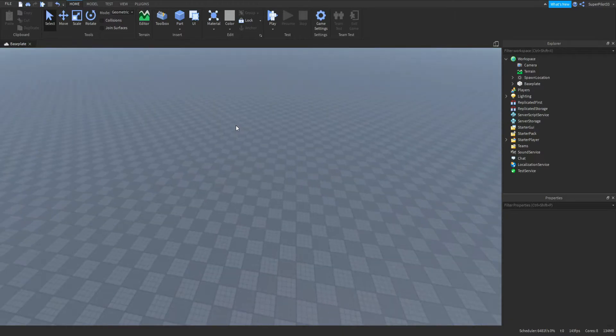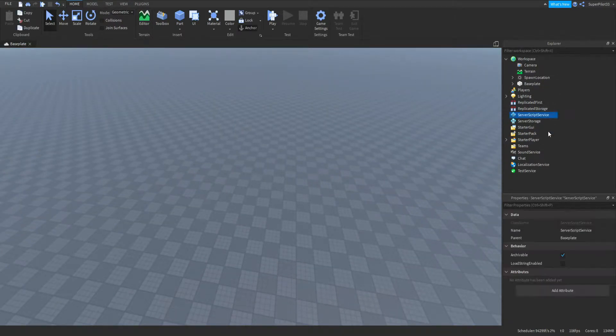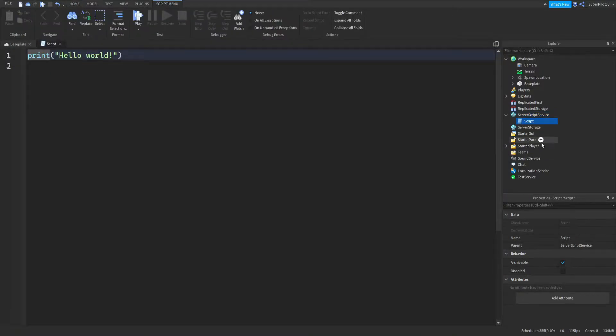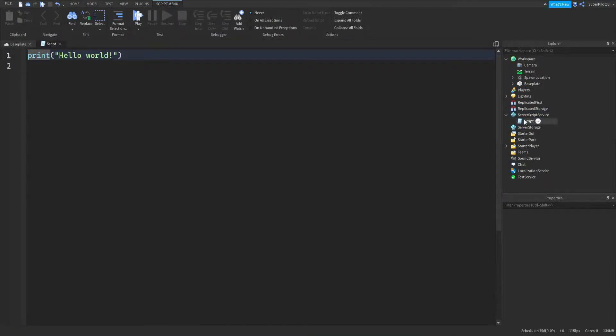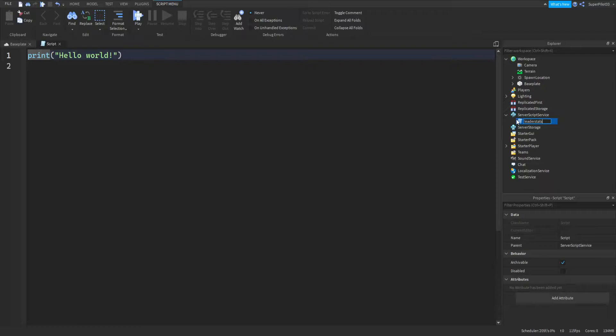The first thing you're going to want to do is go to the ServerScriptService and insert a script. Rename it to LeaderStats, just like that.